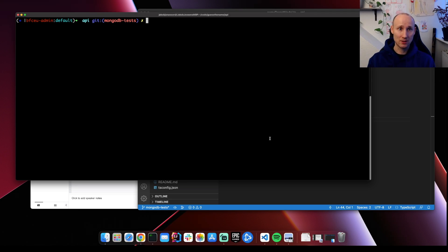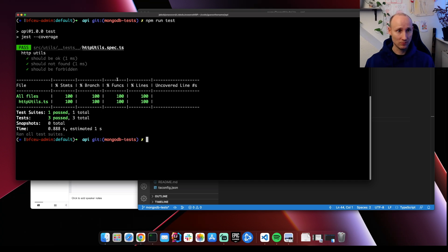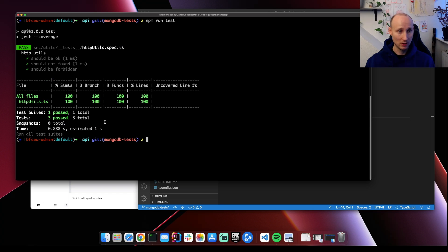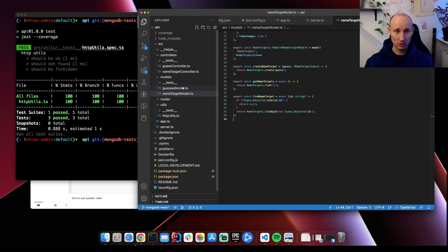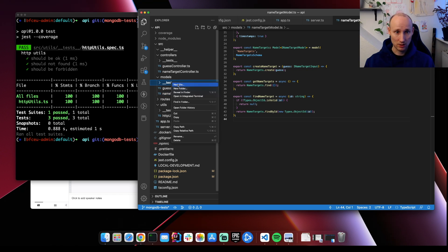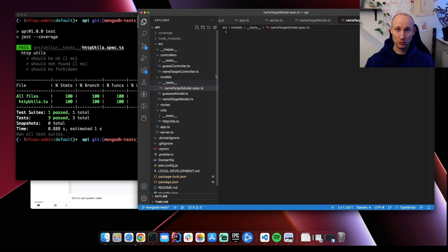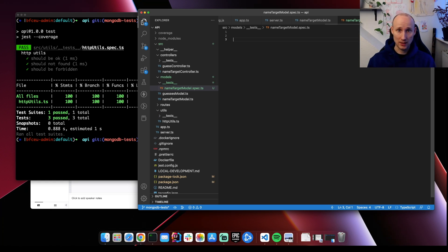We have a module that needs some love, so let's run the tests. You can see only one file is tested, so none of our MongoDB code is tested. We want to start with tests for our models, so let's start with the name target model spec file. I like to start with a failing test, so let's go ahead and do that.